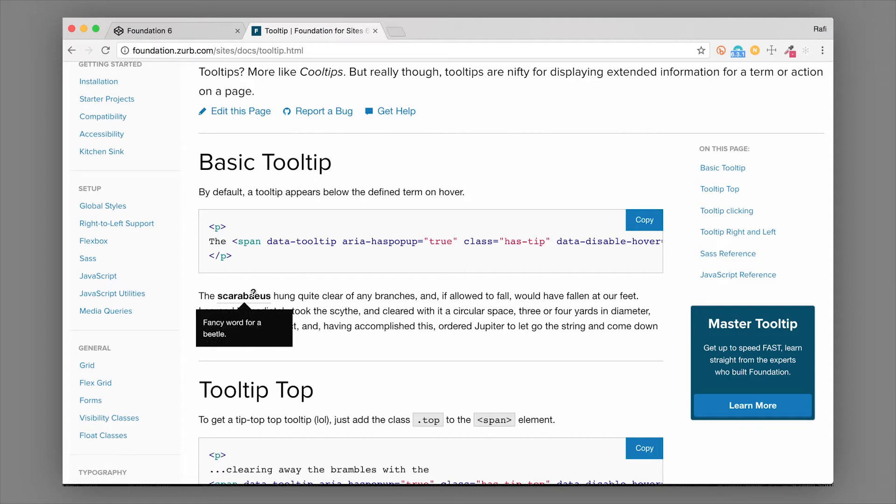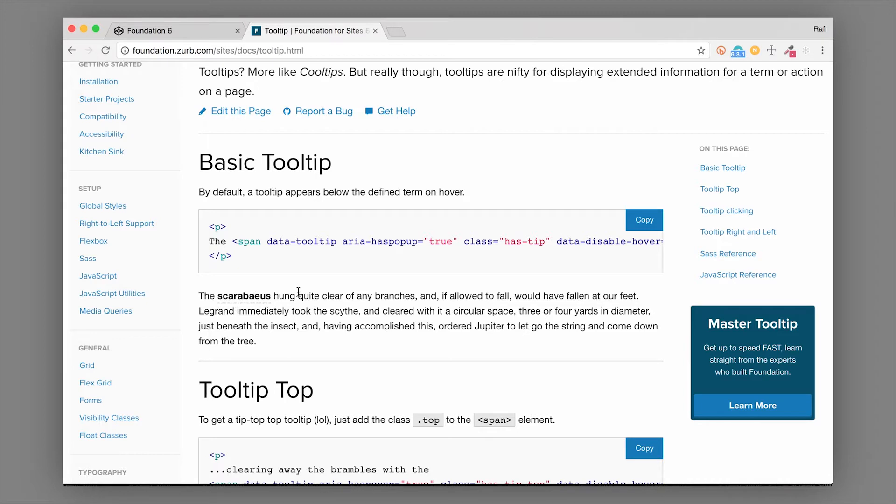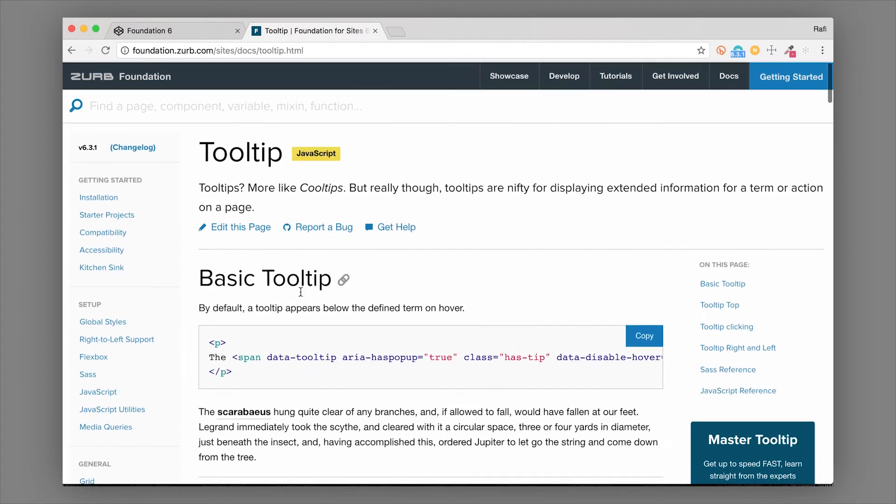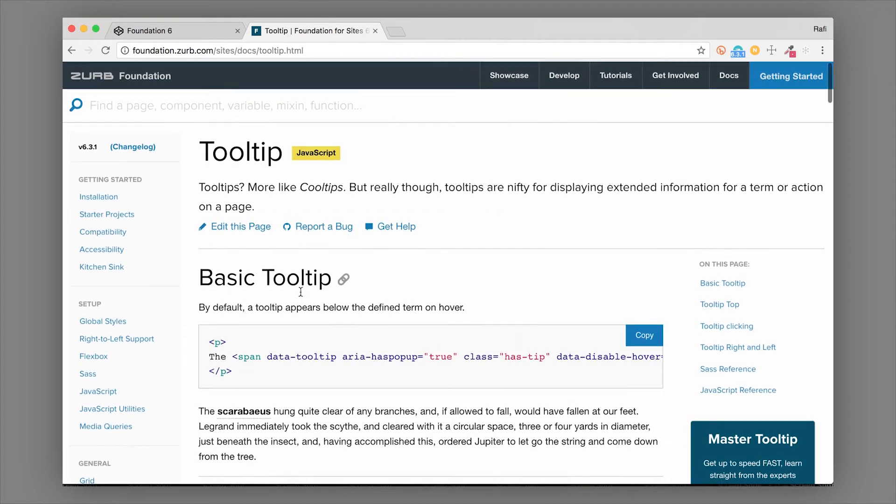If you want to know what we're talking about, a tooltip is something like this where you could hover over it and then it opens up this little box that gives you some more information or context.